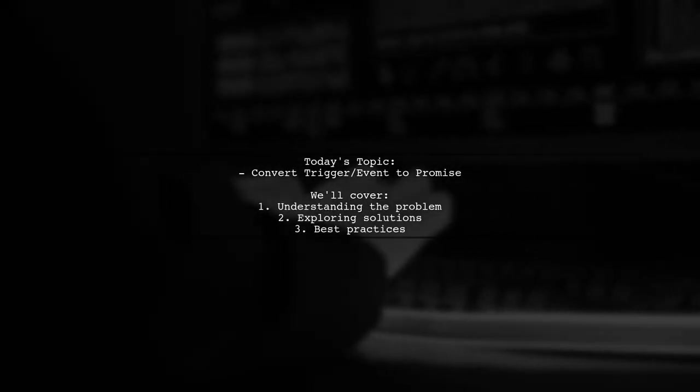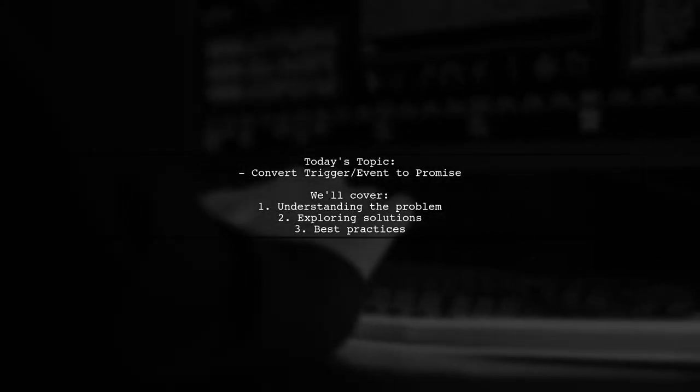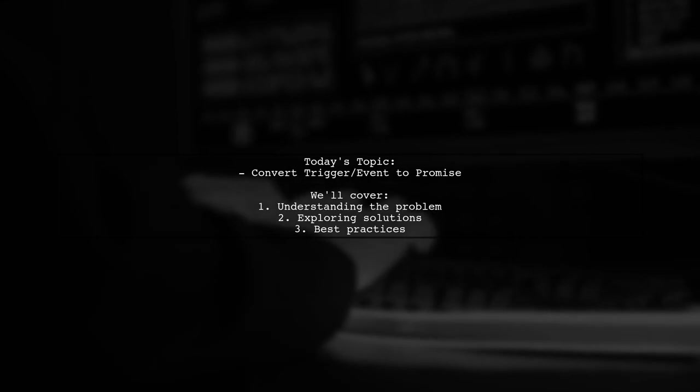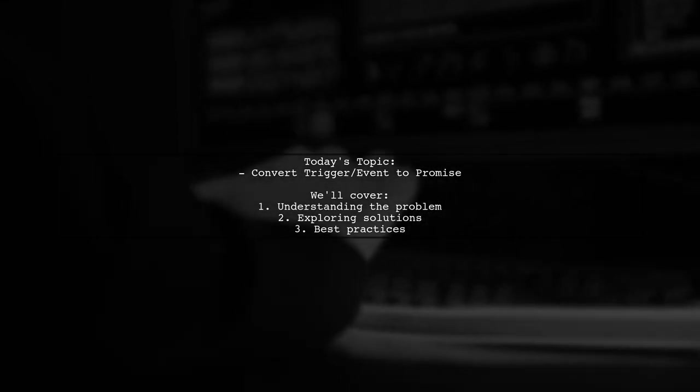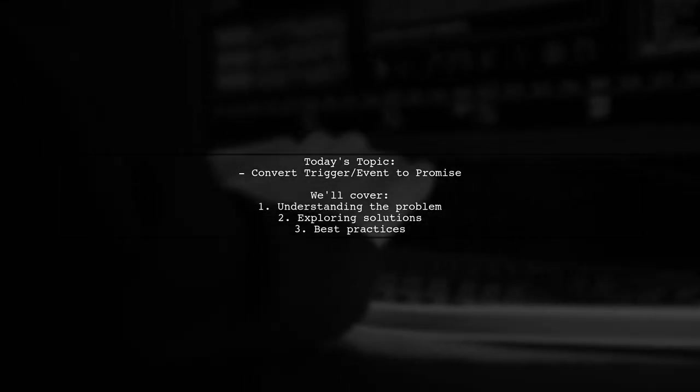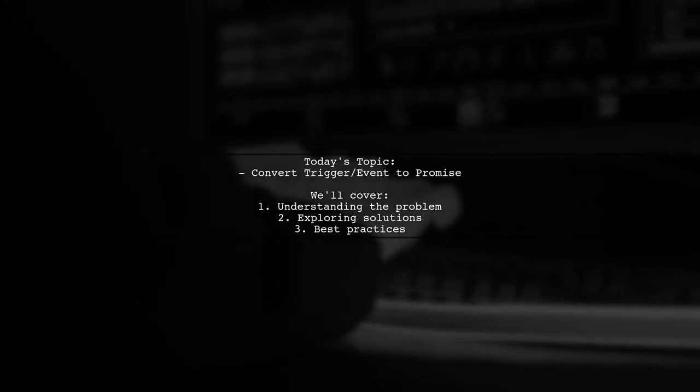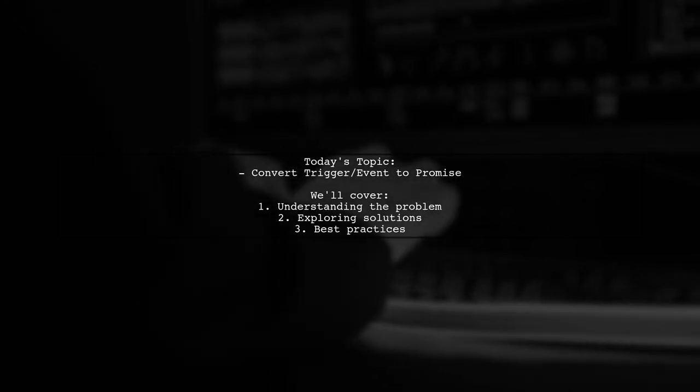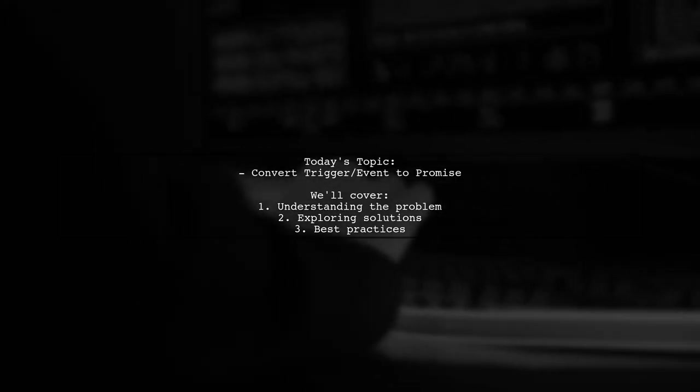Welcome to our Tech Explainer video. Today, we're diving into a common challenge faced by many developers. Our viewer asks, how can we convert a trigger or event into a promise or use async await?